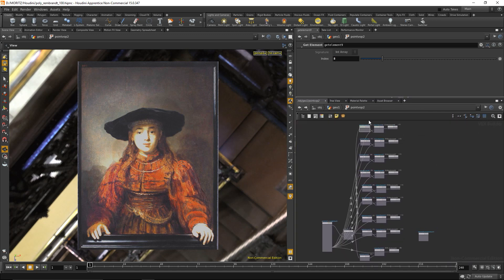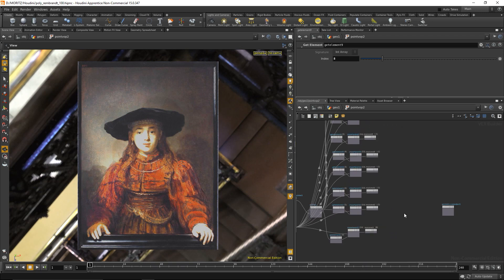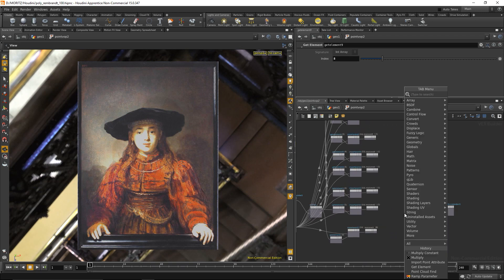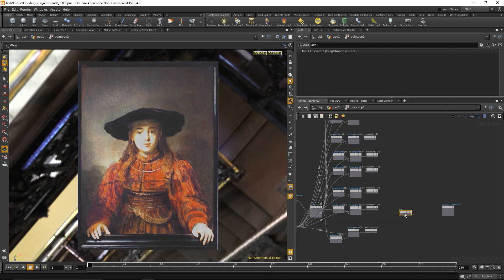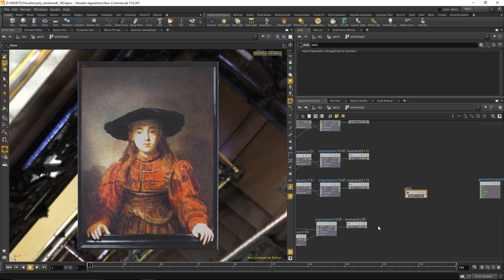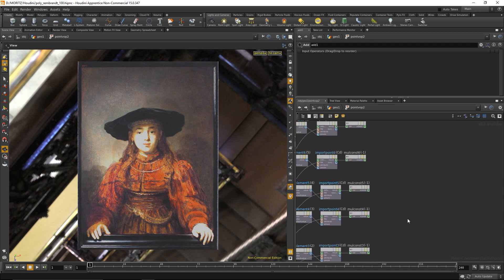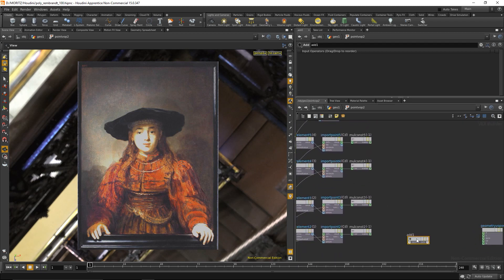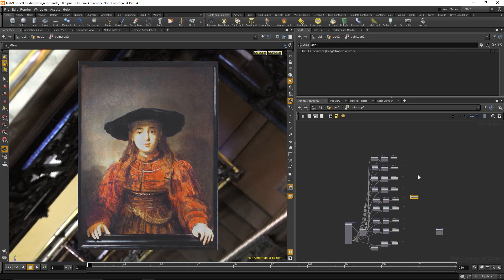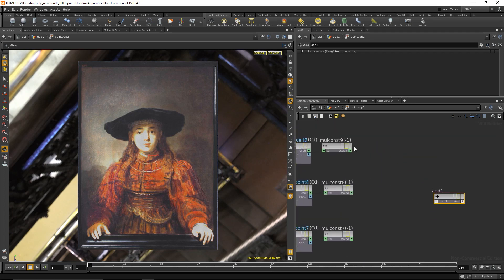This bunch of nodes extracts all the adjacent pixels. For all the adjacent pixels, I also got their color value and multiply the color value by minus one. All I need to do now is add all those values with the center value, and that's gonna be done by an add node. Just wire up all these outputs.